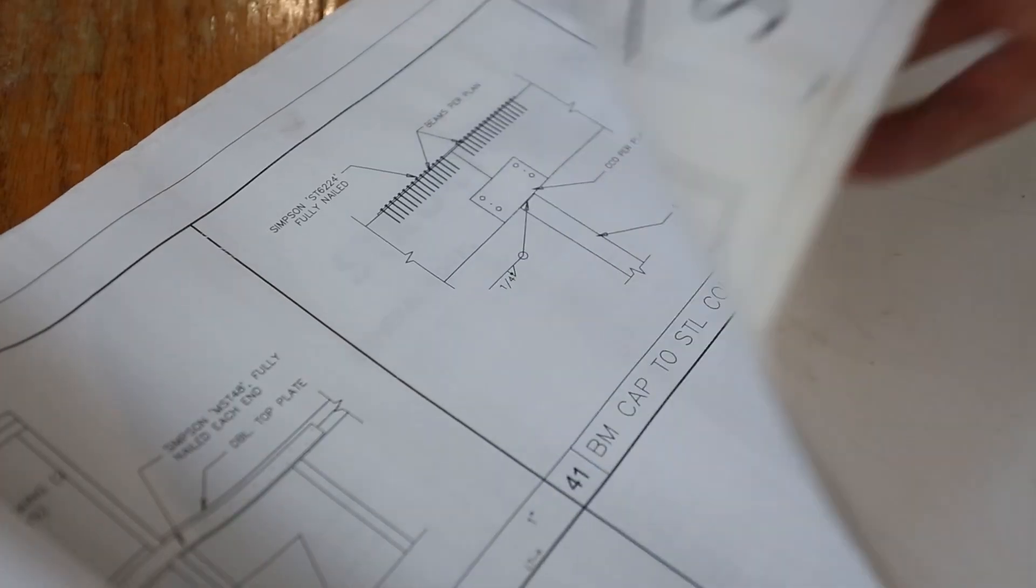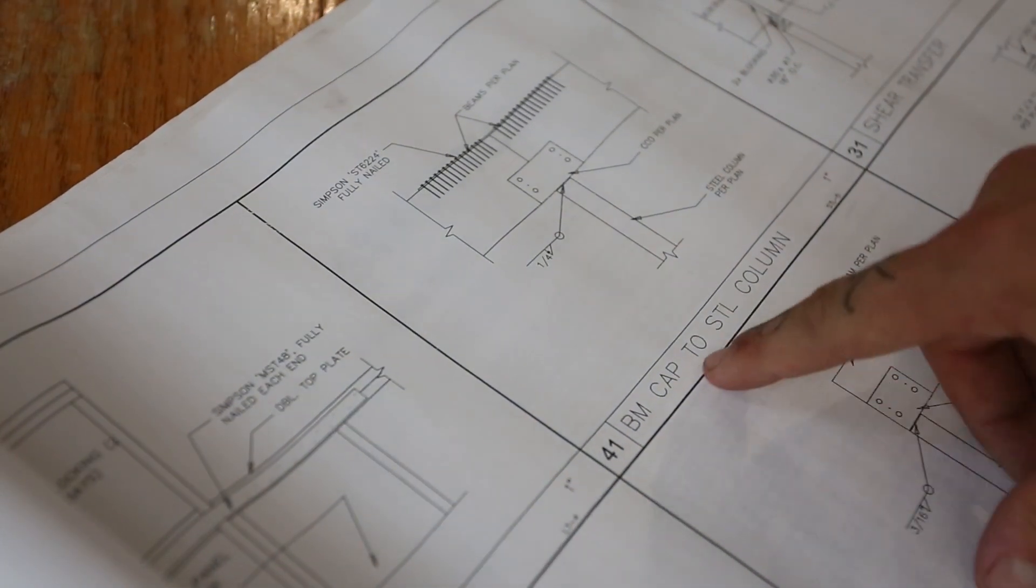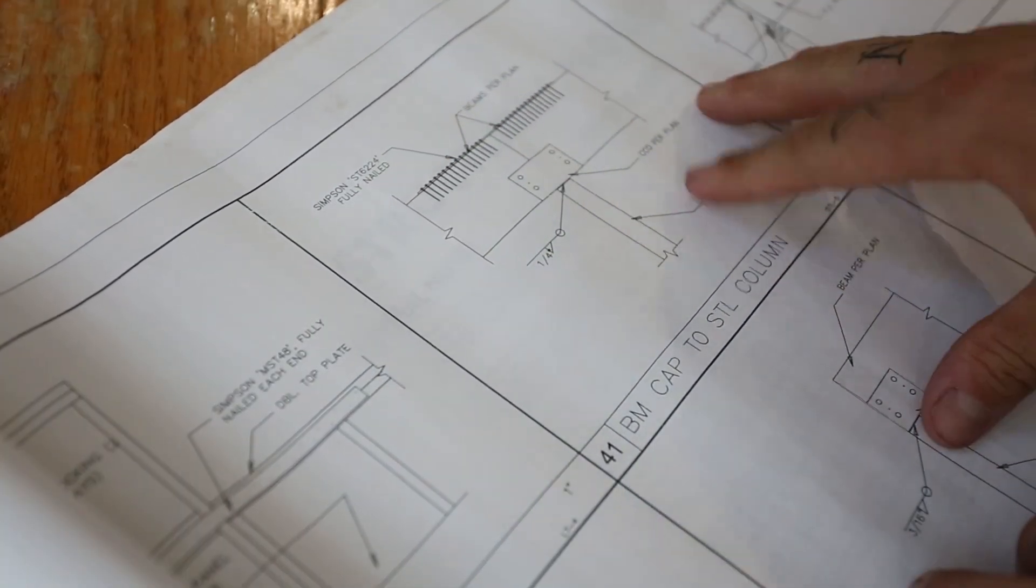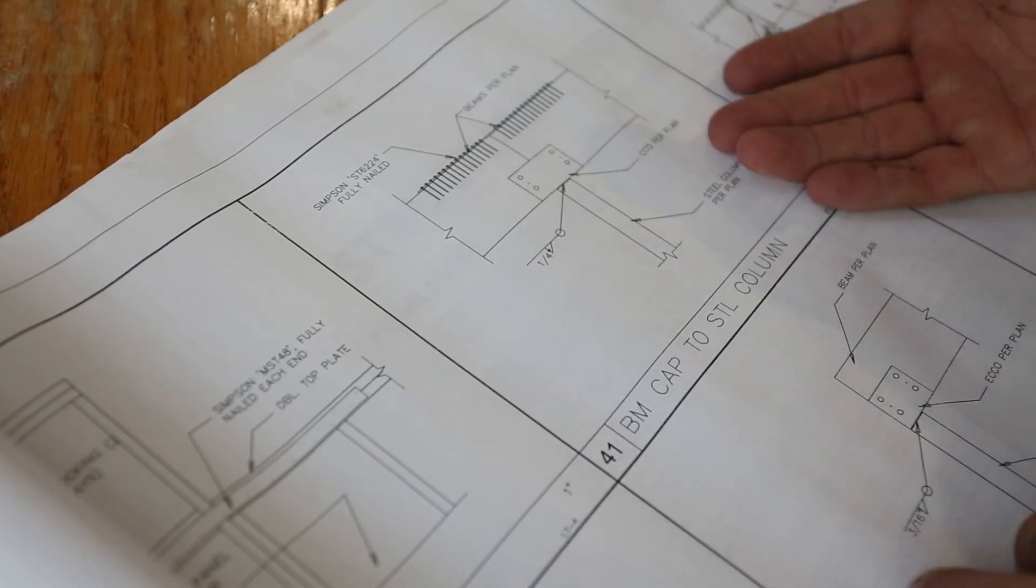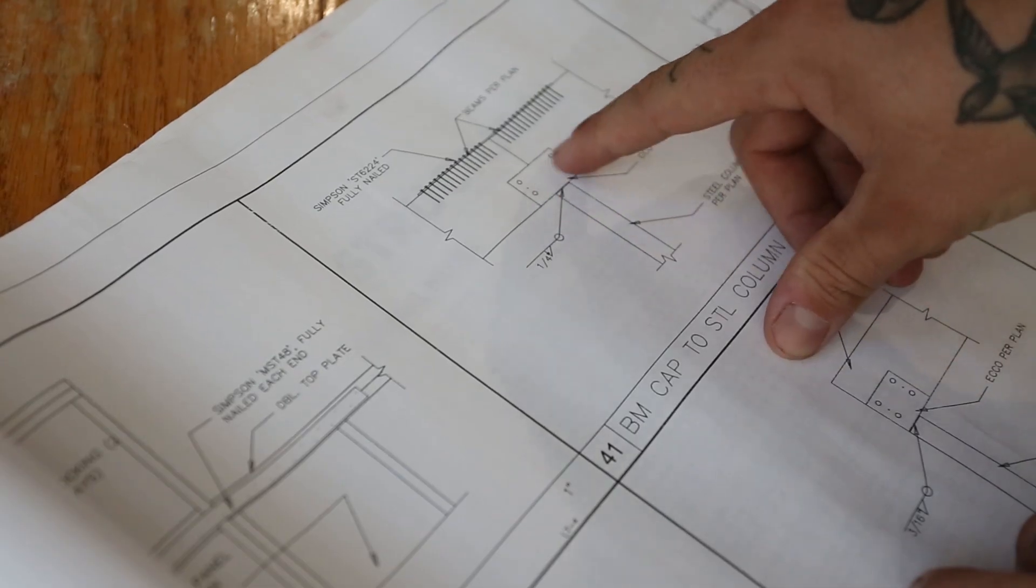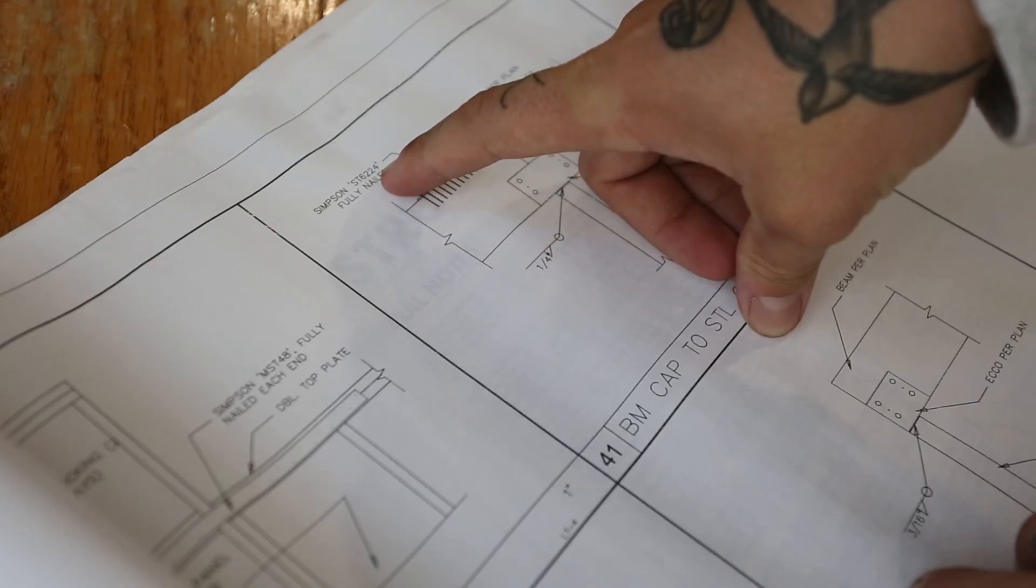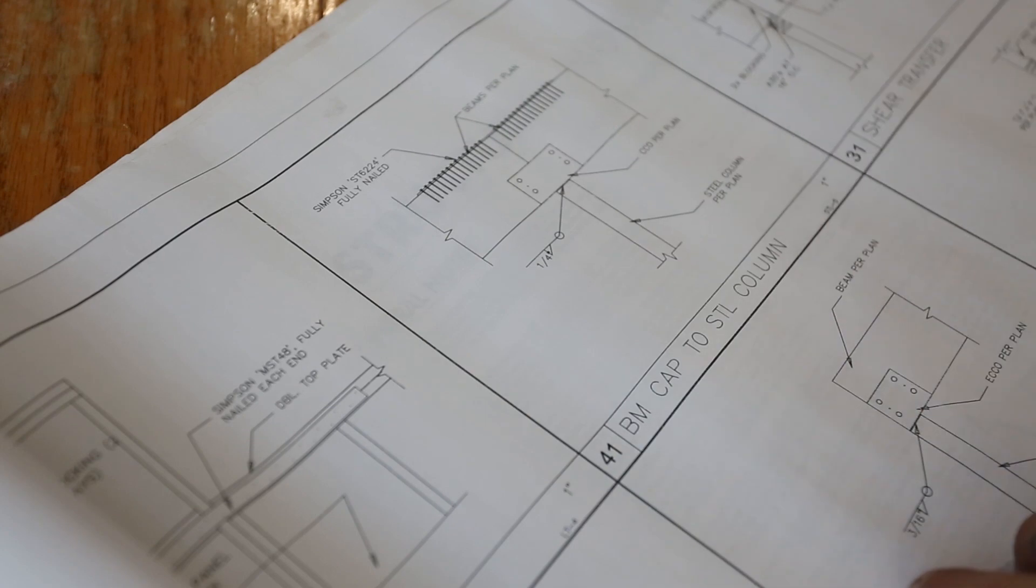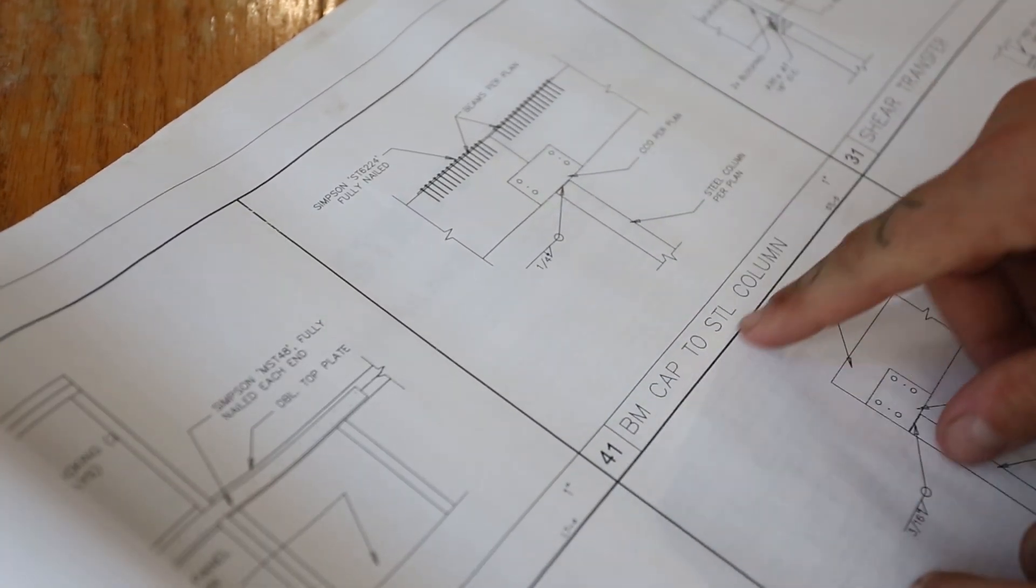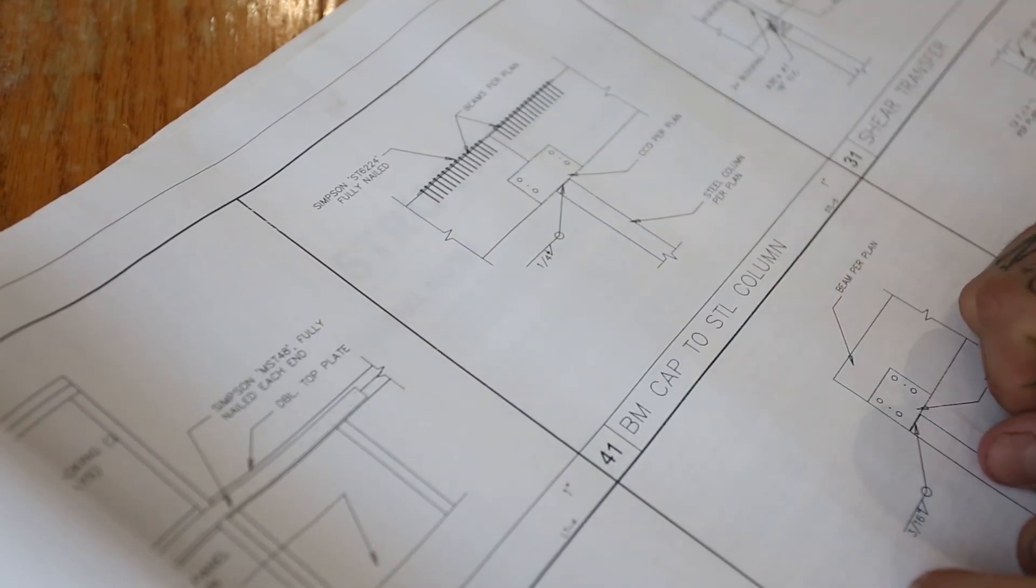So once we go to S3.3, which is the page it was referencing, we're going to find detail number 41, beam cap to steel column. So here they're going to give you a breakdown of what it should look like. Since you can't really get a good idea looking at the floor framing plans unless you truly understand it, this gives you a better idea. You have your post going up, a CCQ to hold both sides of the beam that come in split right there. Up on top, it says that you need a Simpson ST6224 fully nailed. That's a strap detail that's going to run across the break right there. So almost everything on a set of plans is going to have a reference point just like this where you can come and look at the post, the cap, and the beams running across.